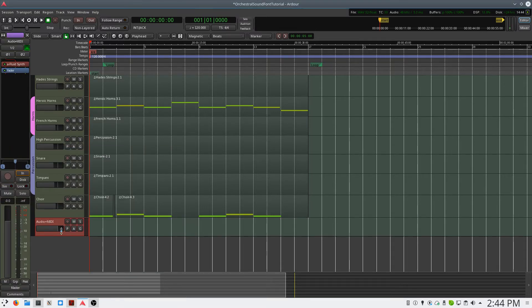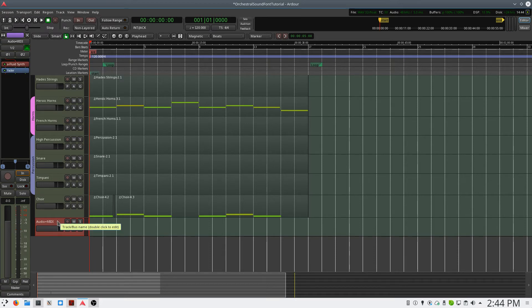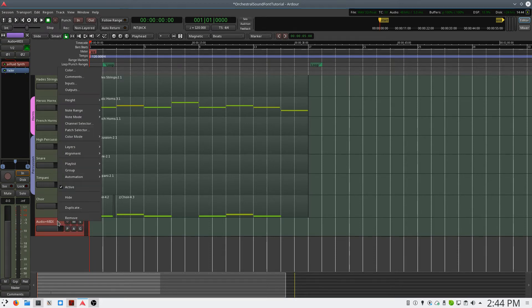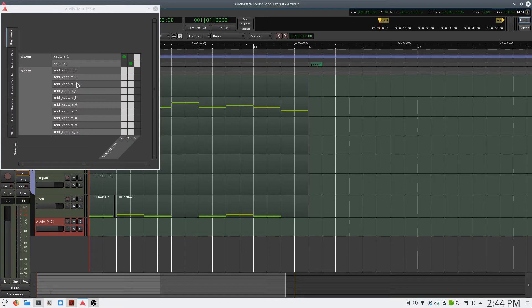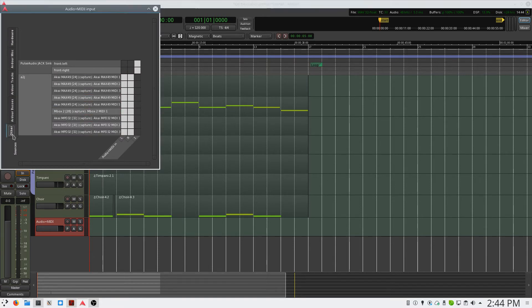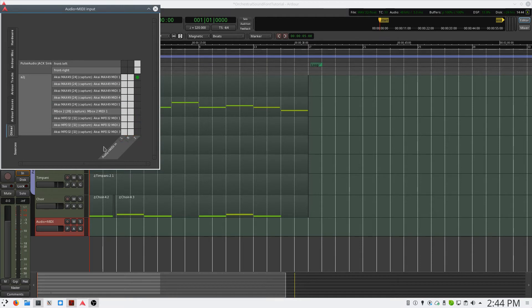So our track has been created. We need to route our MIDI keyboard to it. So you can right-click, select Inputs, select Other, and I'll route my Akai Max 49 to my track.